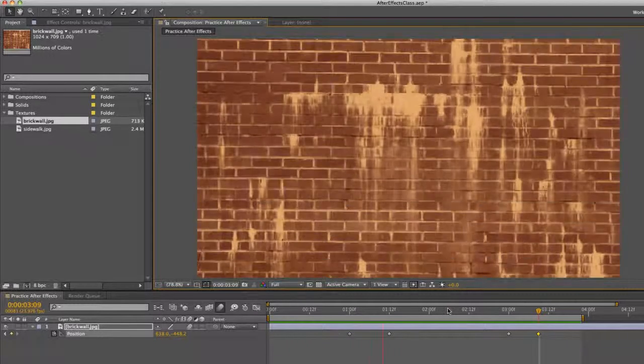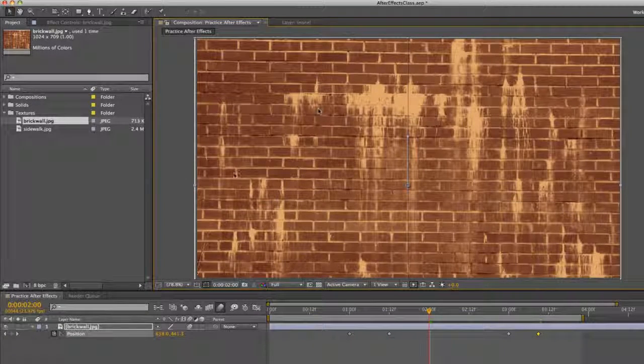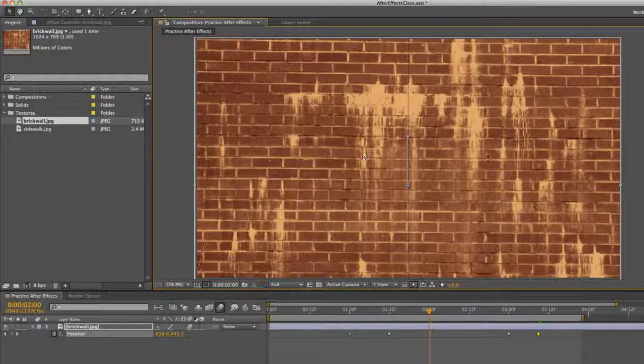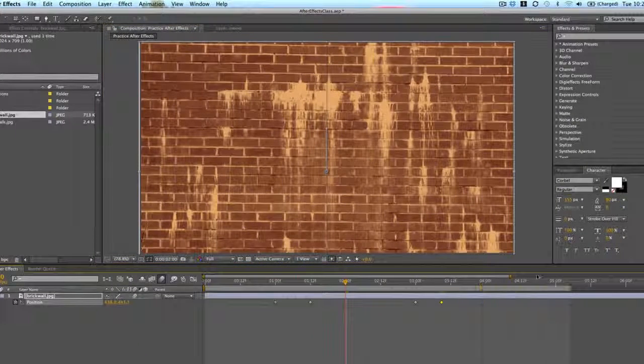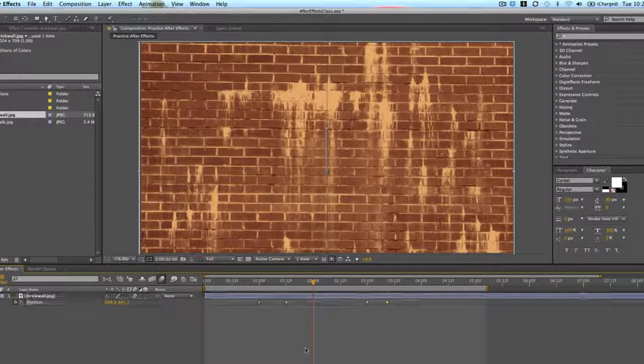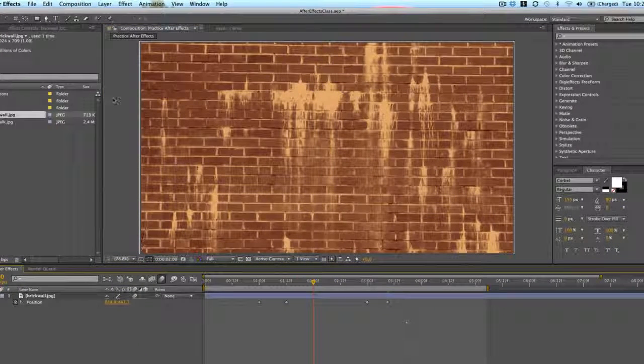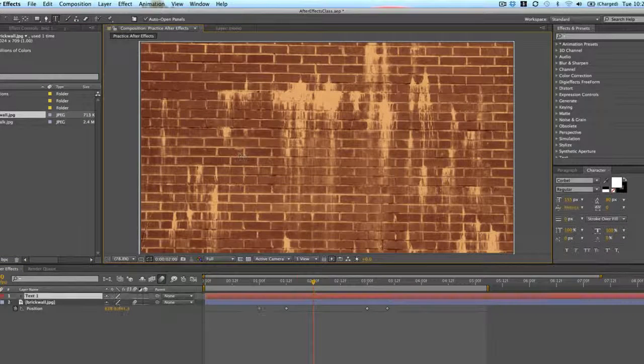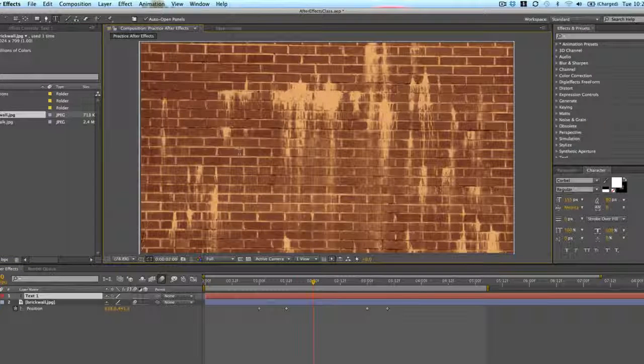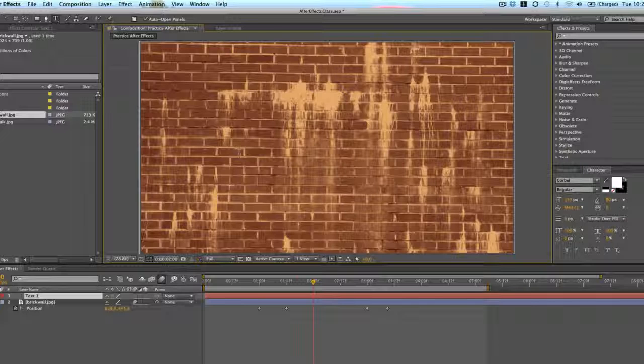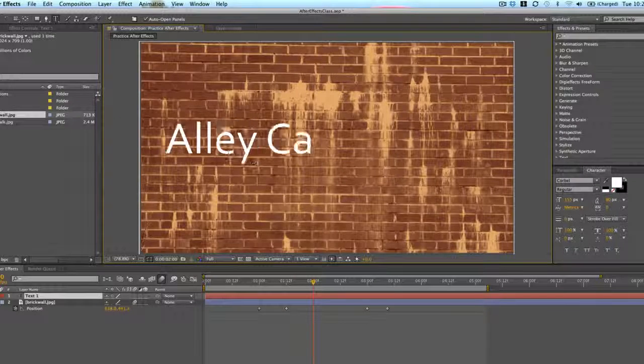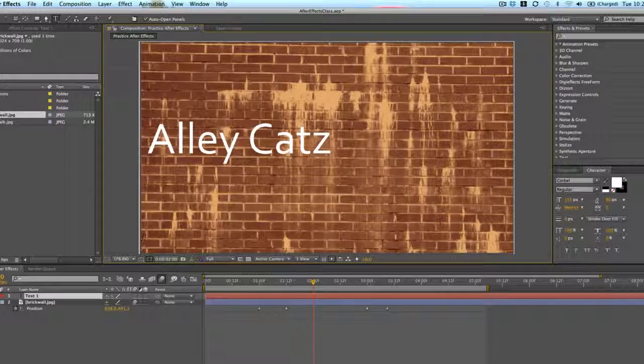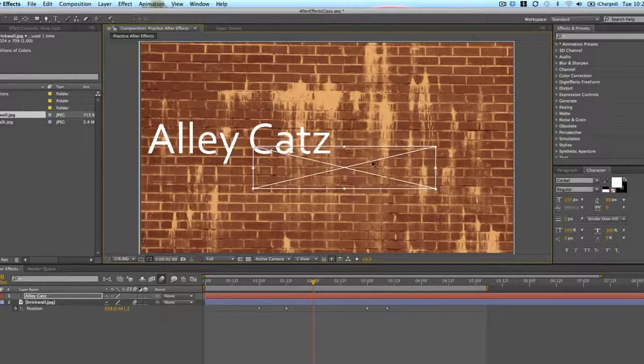So this could be a start of a title sequence. You have it up and we animate some text on here. So we'll do that. I'll just show you simply how to do that. So let's add some text. We'll say, we'll call this, we'll call this Alleycats with a Z. That's pretty cool.